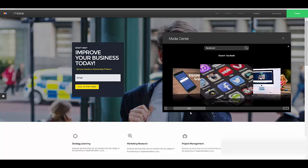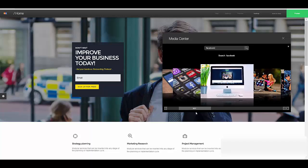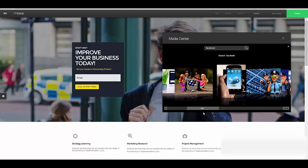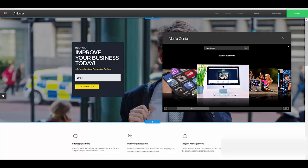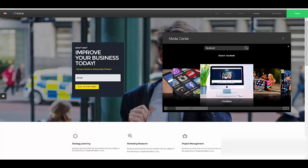So you can see, like here I search for Facebook and then it brings up different images related to Facebook.